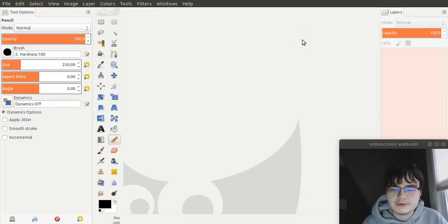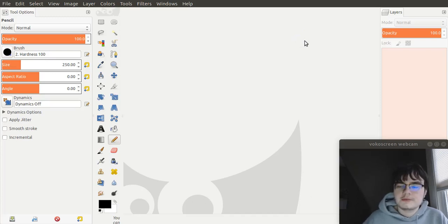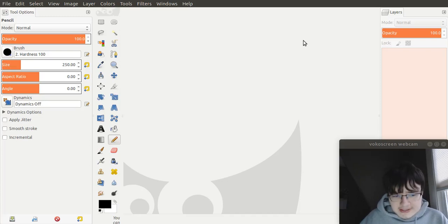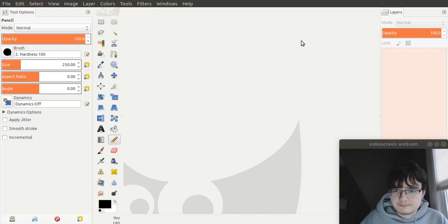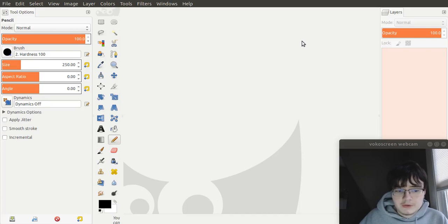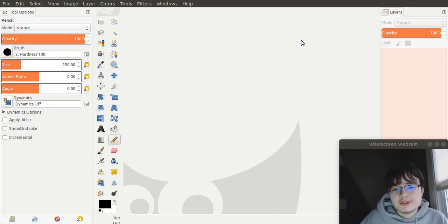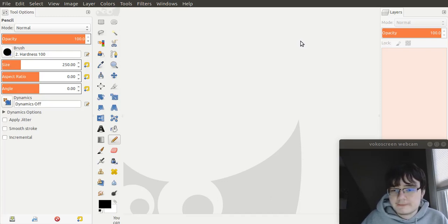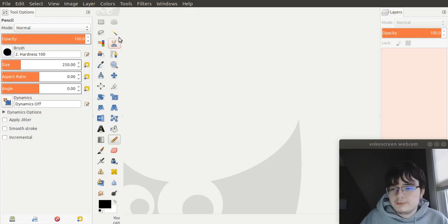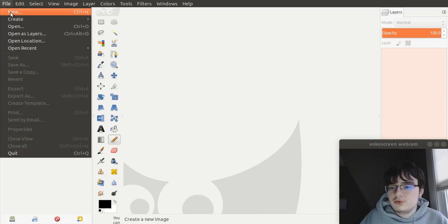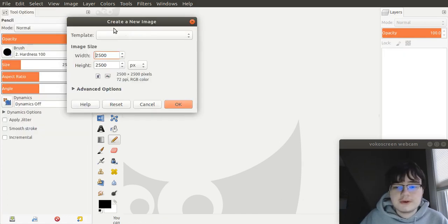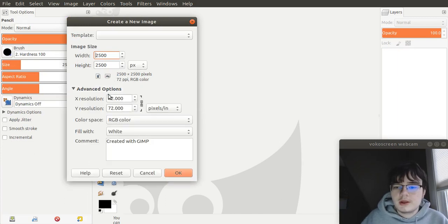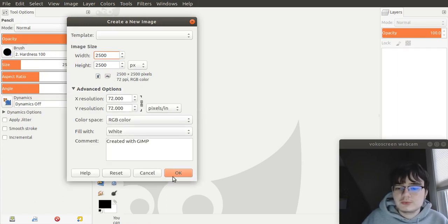In this tutorial, I'll show you how to make randomly generated and semi-randomly generated maps inside of GIMP. To start off, I'll show you how to make semi-randomly generated maps. To begin, we'll create a 2500 by 2500 canvas that's filled with white.